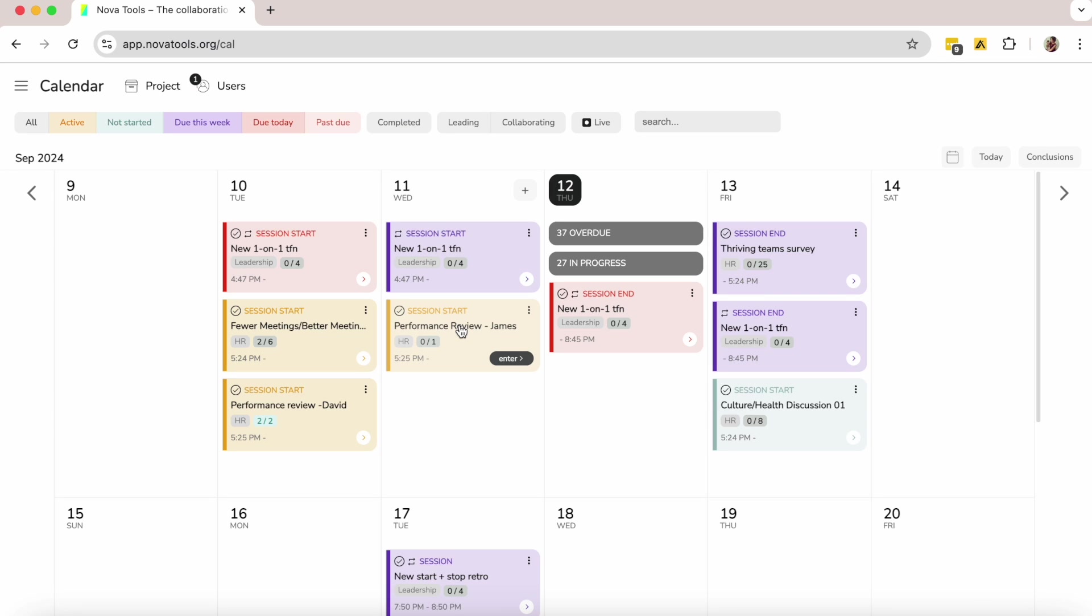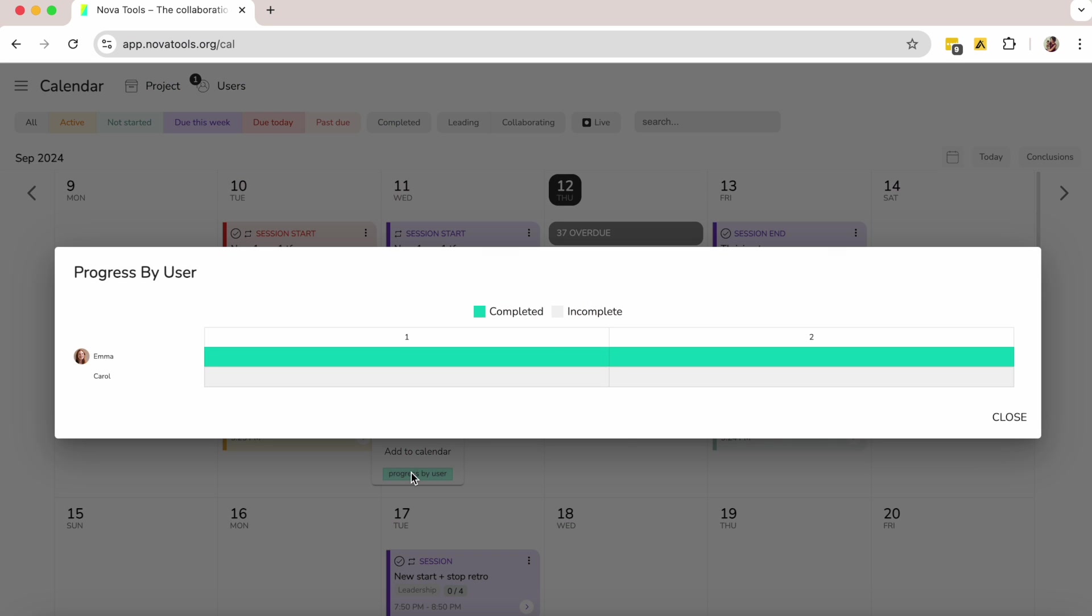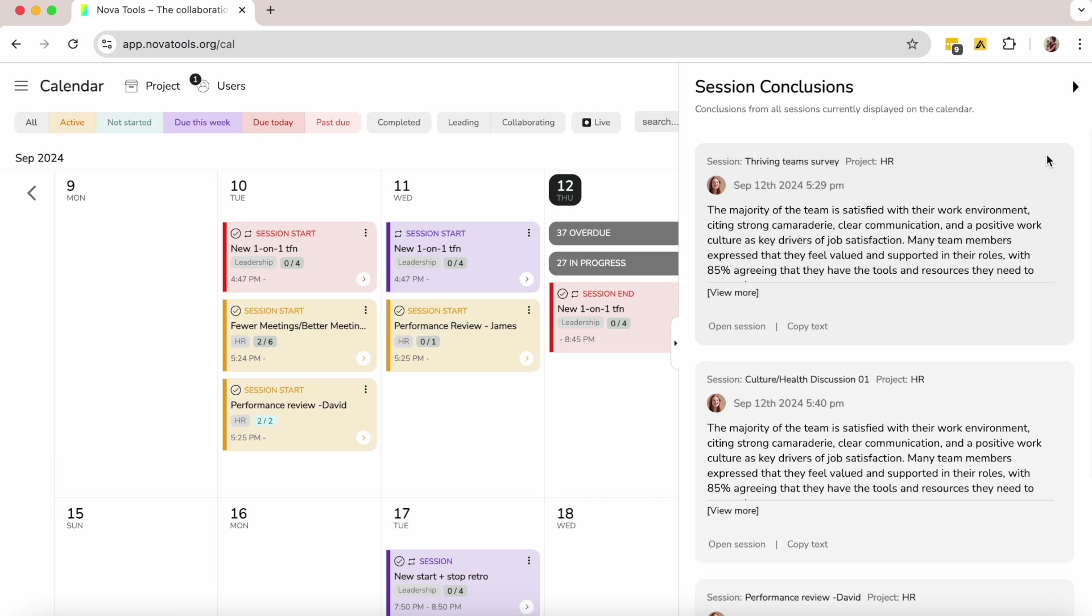While on my calendar, I'll be able to monitor everything, track progress, and even view managers' conclusions directly from my calendar.